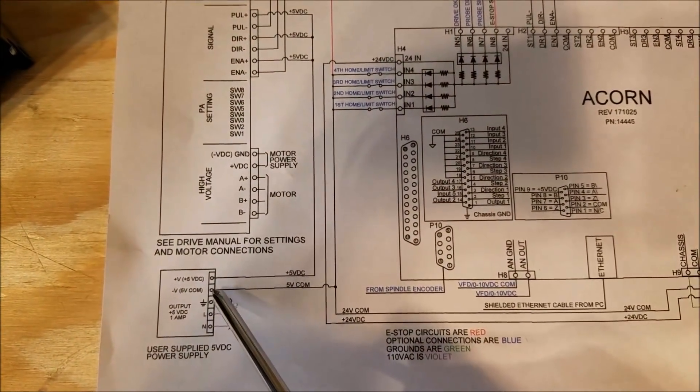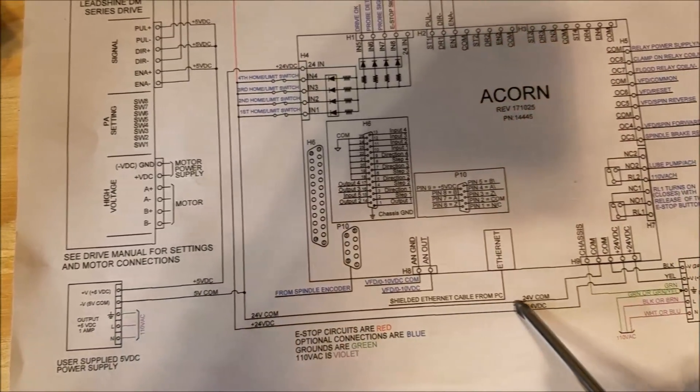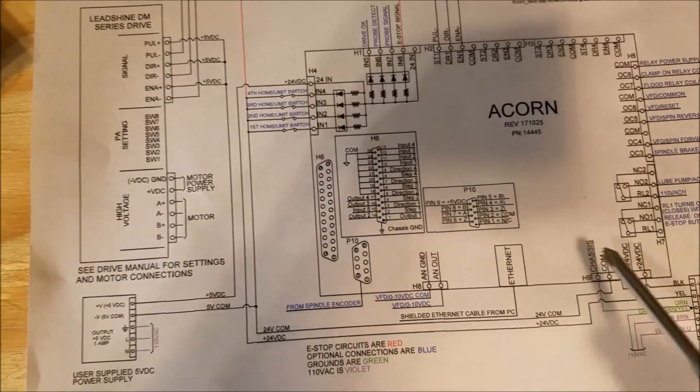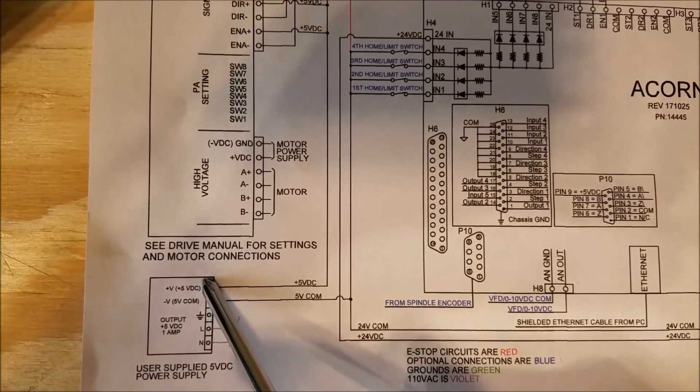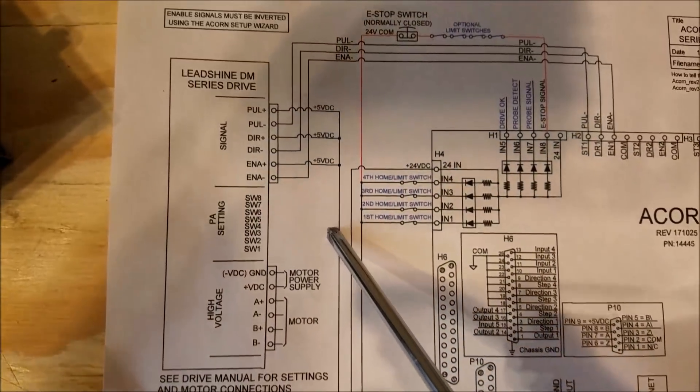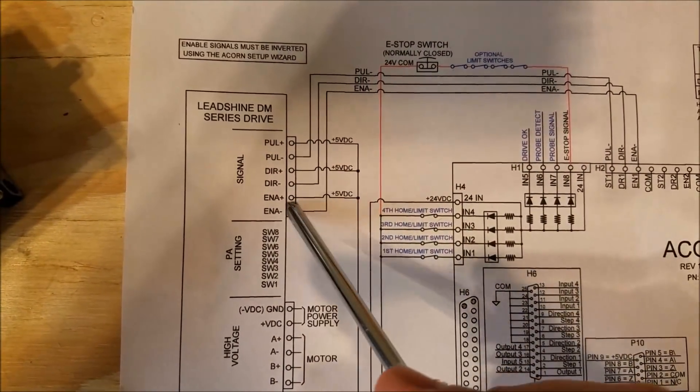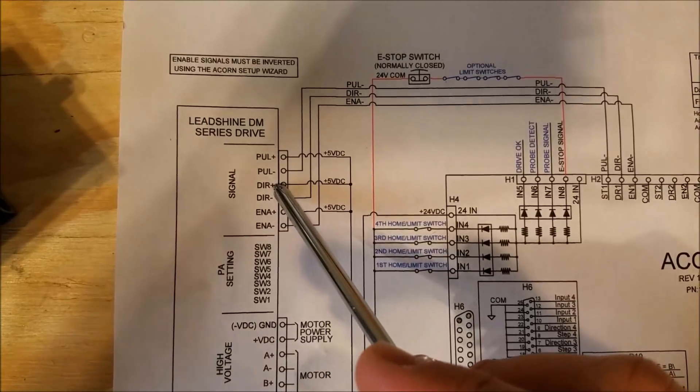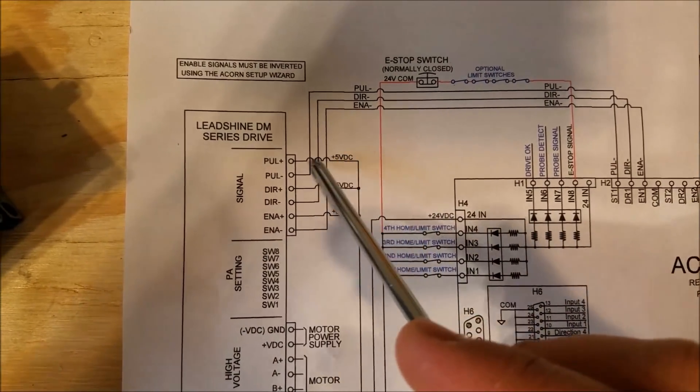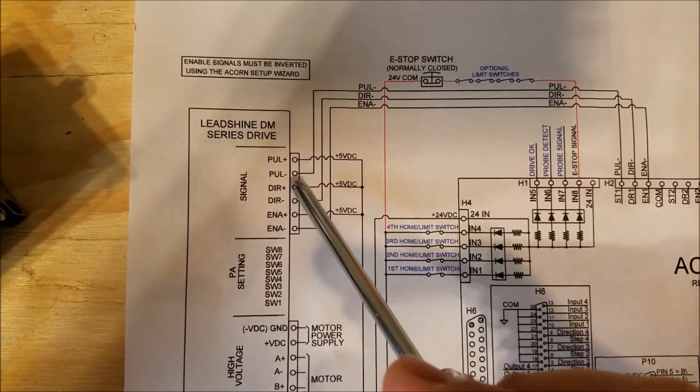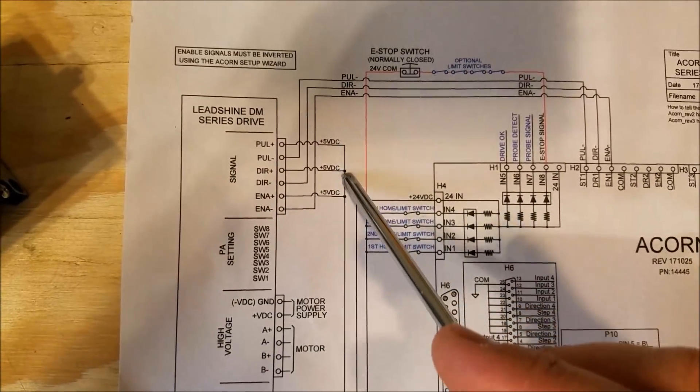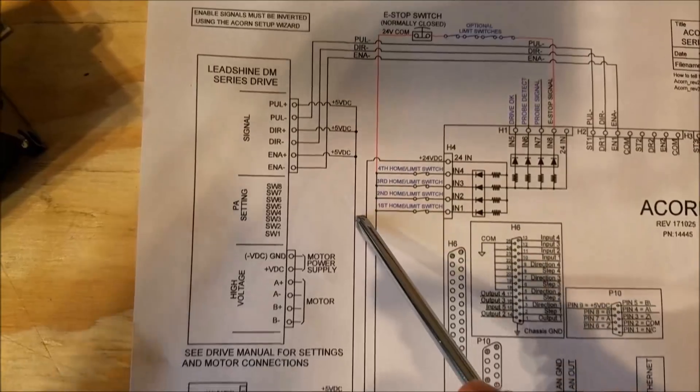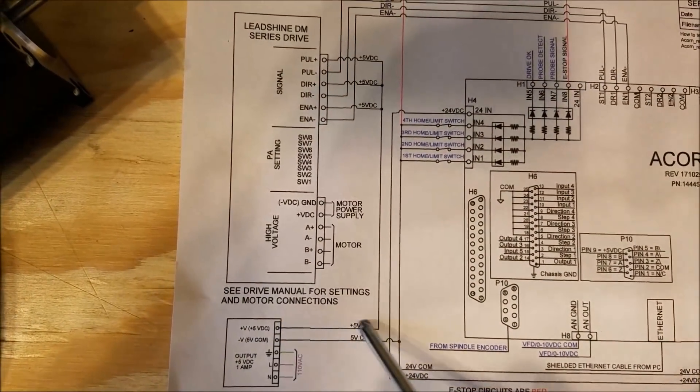Then the positive 5 volts coming out of that power supply - what you're going to do is come up to your drives and you're going to power all the positive inputs. So there's the positive pulse, positive direction, positive enable - you're going to feed 5-volt positive to each of those from your 5-volt power supply.